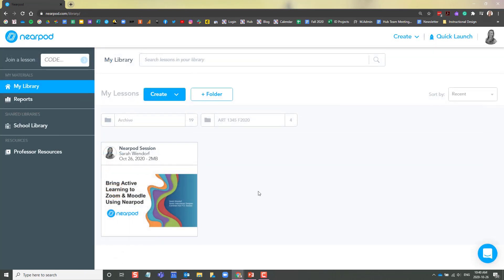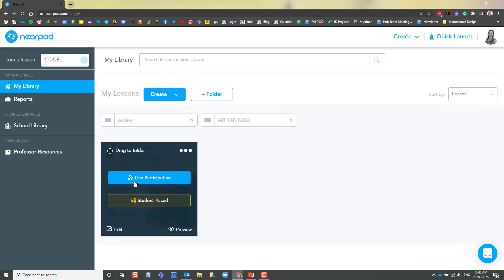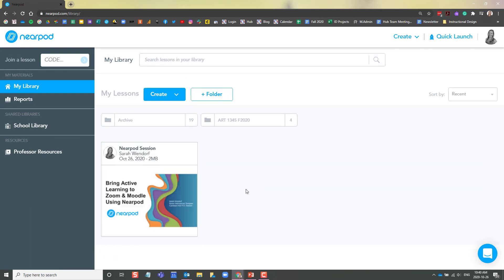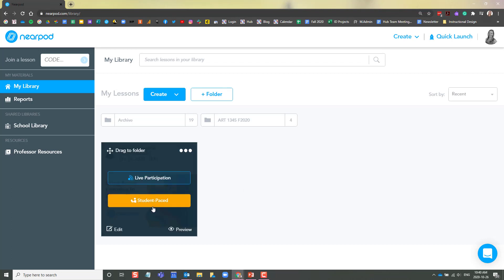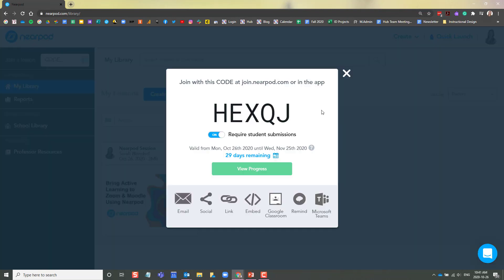So now that we've covered how to deliver a live Nearpod lesson, I will show you now how to create a student-paced lesson. The great thing about Nearpod is you can create one lesson and deliver it two different ways.